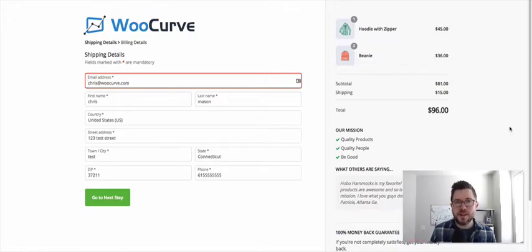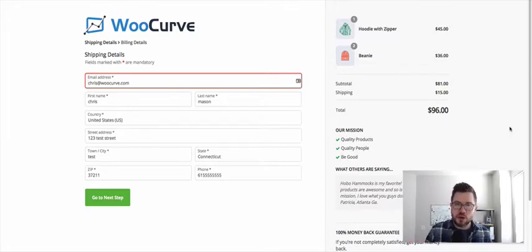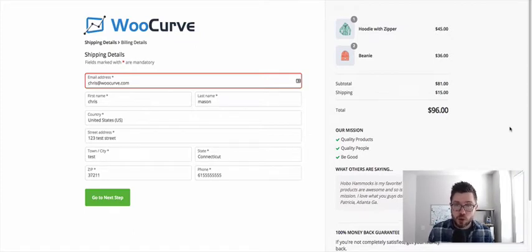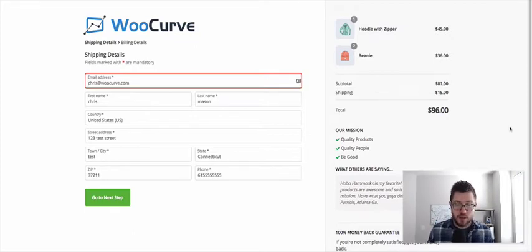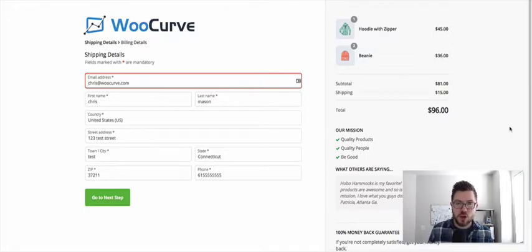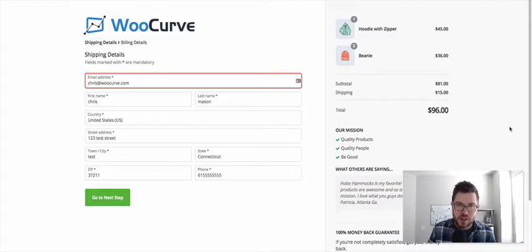Now, the reason that this matters for you is if you are using Handsome Checkout to replace the default checkout page for your WooCommerce store, and you have a handful of products, then this checkout page is going to show your customer exactly what's in their cart, exactly what they're checking out with.